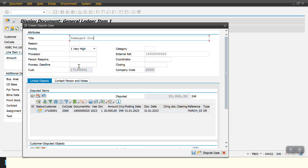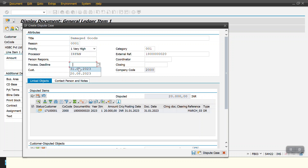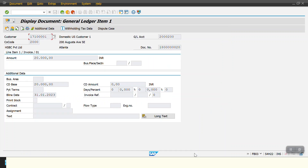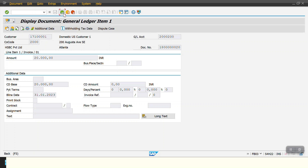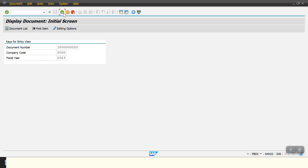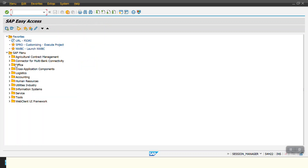I select the reason, category, person responsible, process deadline, and closing date, then click Save. The dispute case has been created. You can see it has now changed from 'Create Dispute Case' to 'Dispute Case', confirming the case was created. That is the second way to create a dispute case.